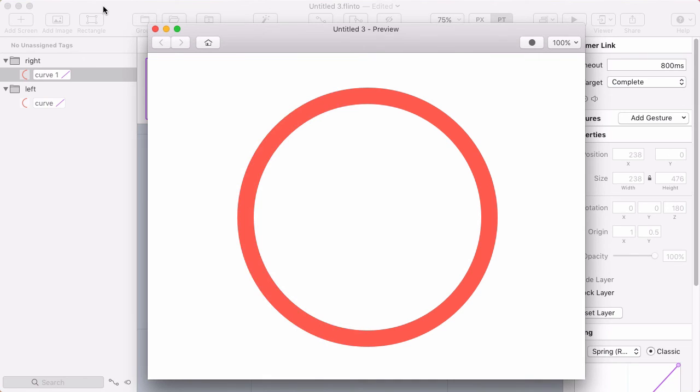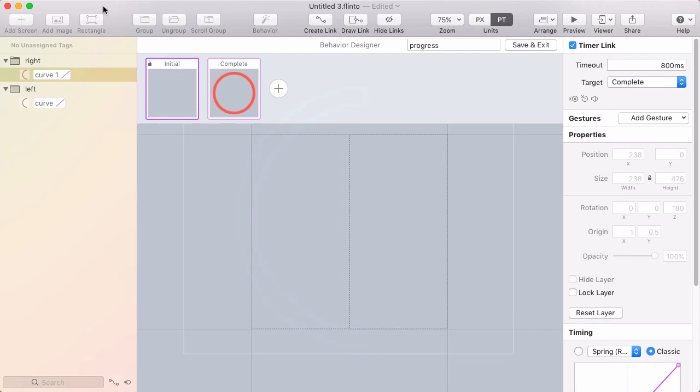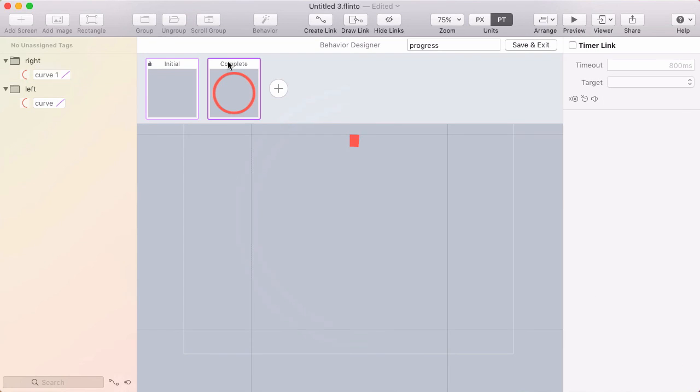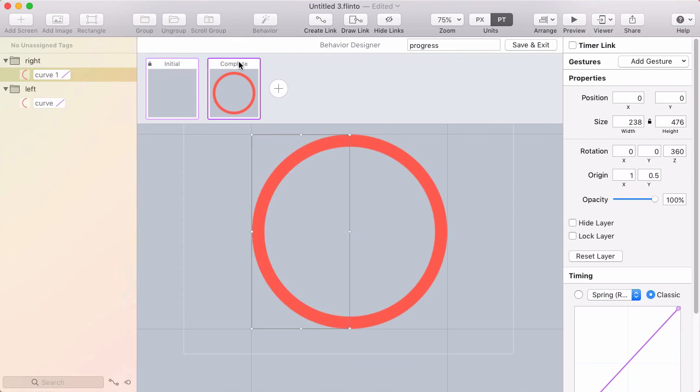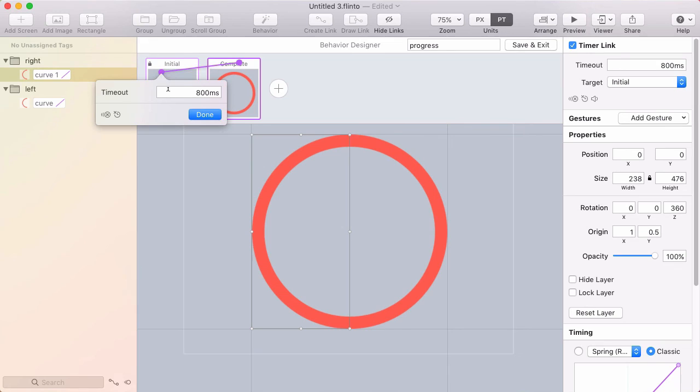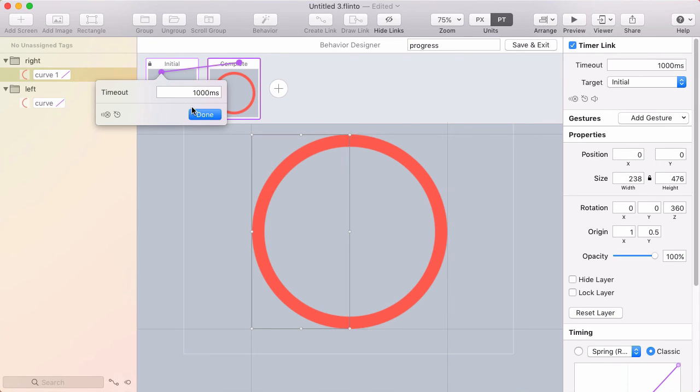And in order to reset this, I think what I'll do is just have another timer link from complete back to initial. And this is the shortcut for making a timer link. You can right click drag from one of the states. And I'll do a thousand milliseconds. So after one second, it's going to reset. It's going to go back to the initial state.